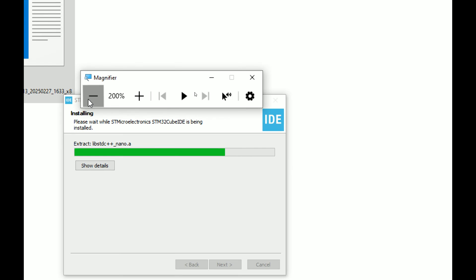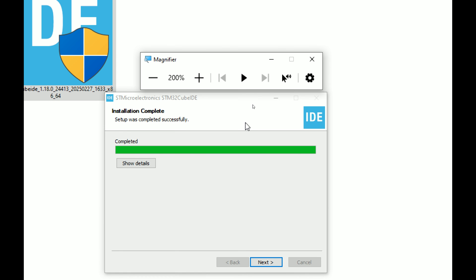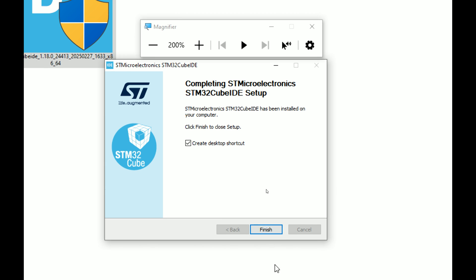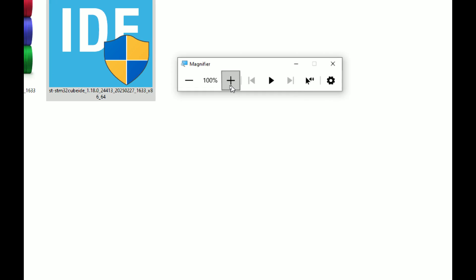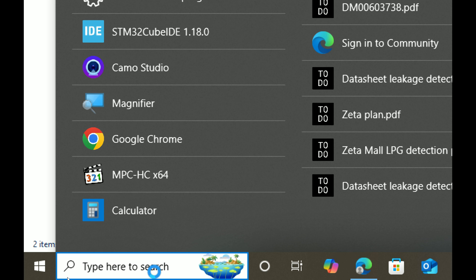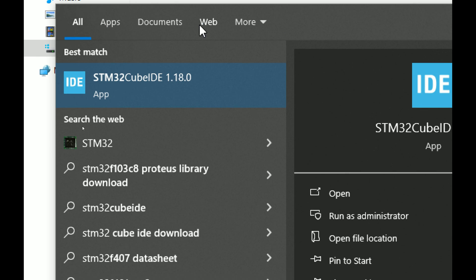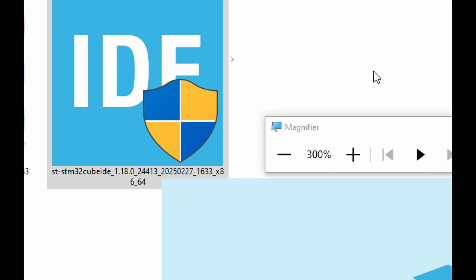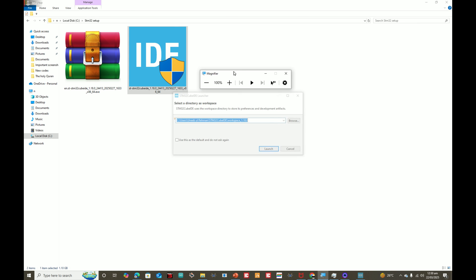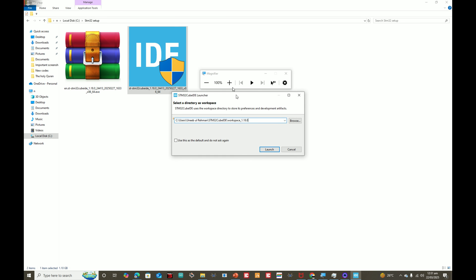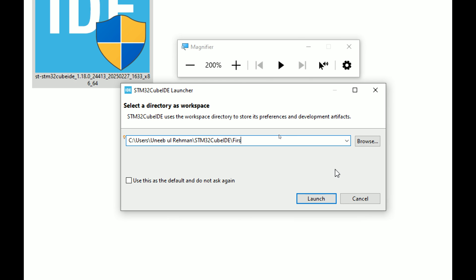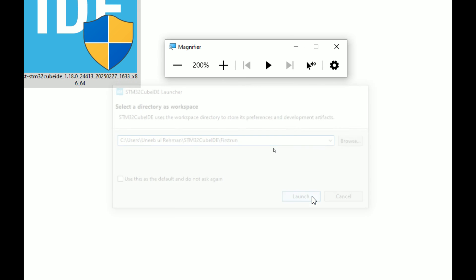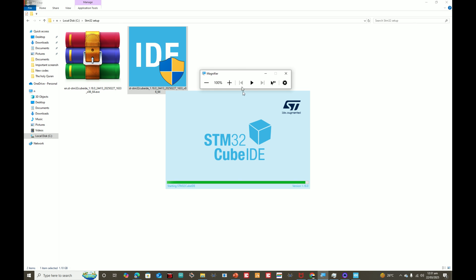The installation is now complete. Click 'Next', keep 'Create Desktop Shortcut', and click 'Finish'. Now go to your search bar — we are not done yet. Search for 'STM32', click on the CubeIDE. The software is starting up for the first run. It will ask you for a workspace location; I write 'first run' and click 'Launch'.